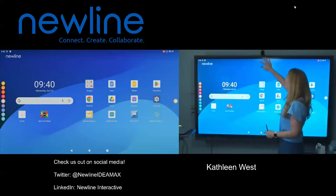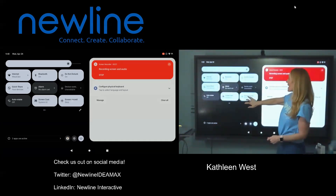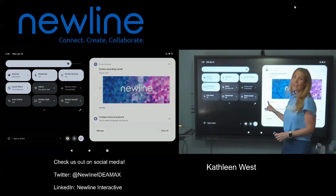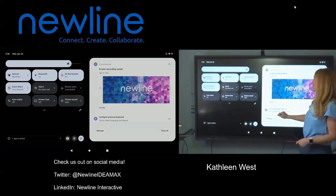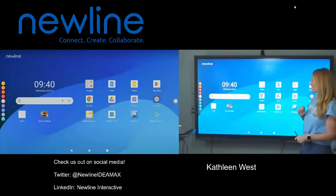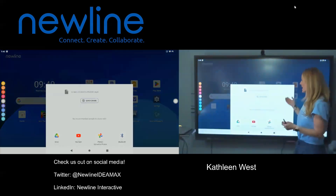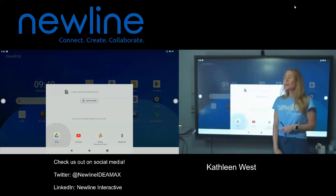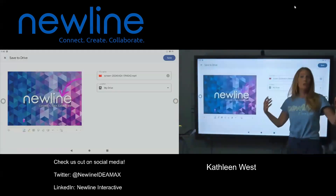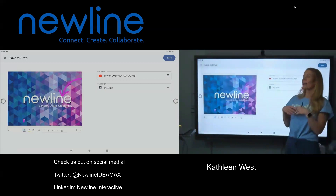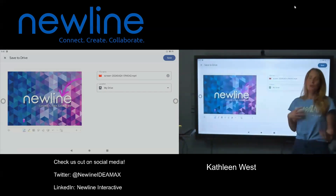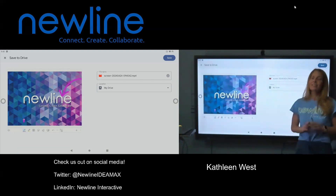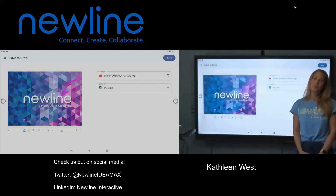Now I'm going to swipe down from the top and stop my screen recording. It's going to save my screen recording and give me an option to share it right here. I can tap and save it to my drive so I can put it out on my Google Classroom pages, or put it out on our corporate website. You can also download it to your Microsoft OneDrive instead — whatever platform you plan, New Line supports it.